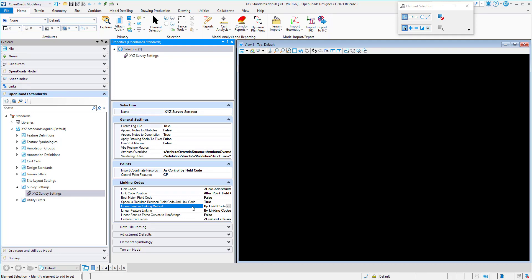The next setting is the Linear Feature Linking Method. This controls how the software connects field codes together to form lines. The default setting is By Field Code, which reads the field code and associated linking codes to form lines — using this method is common practice. The next option is By Consecutive Field Code, which connects field codes together to form lines that appear consecutively in the raw data. No start linking codes are needed using this method.